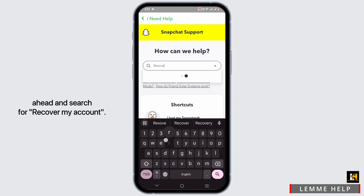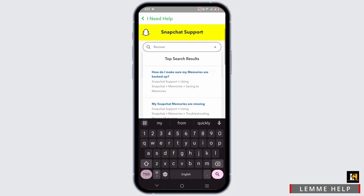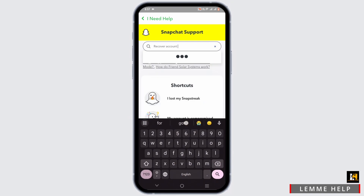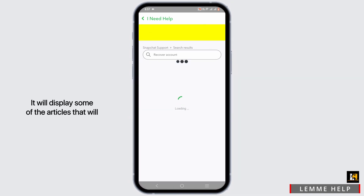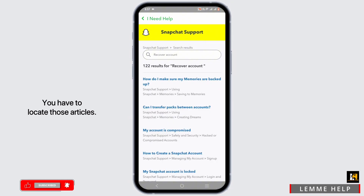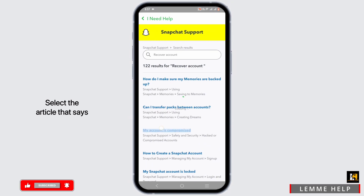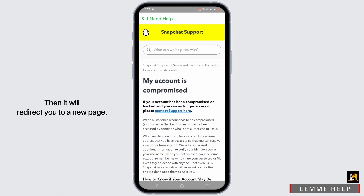Once you are in here, in the search bar go ahead and search for 'recover my account.' It will display some articles that relate to the solution of your issue.